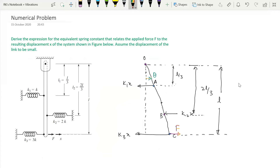Hello everyone, welcome back. In this lecture we are going to solve one problem. We are given a figure and we need to derive the expression for equivalent spring constant that relates the applied force F to the resulting displacement x of the system shown in the figure. Assume the displacement of the link to be small.